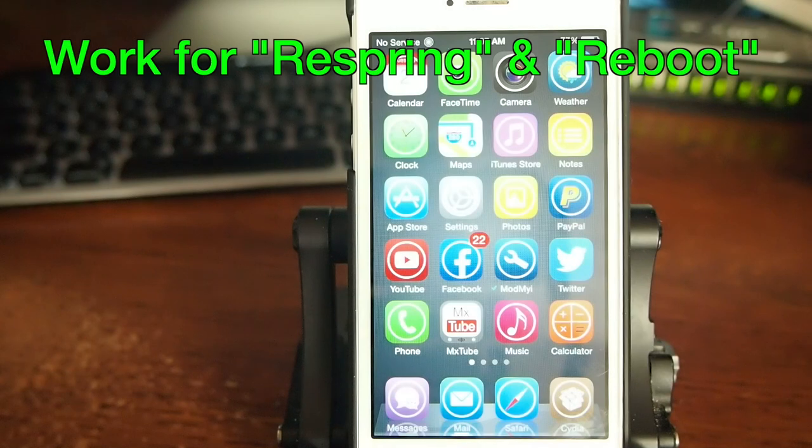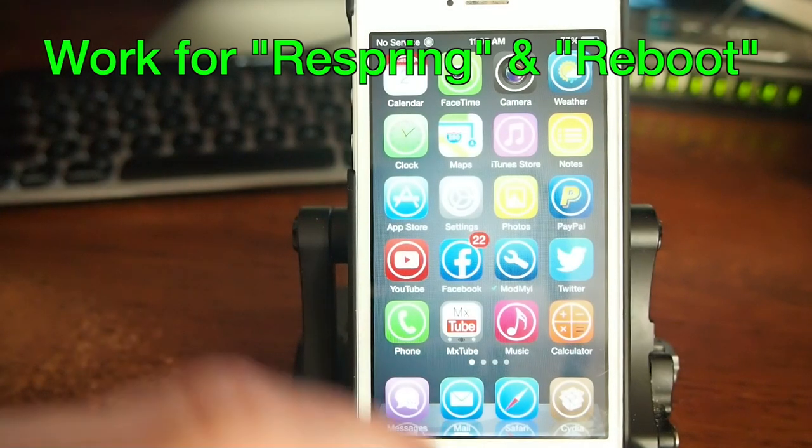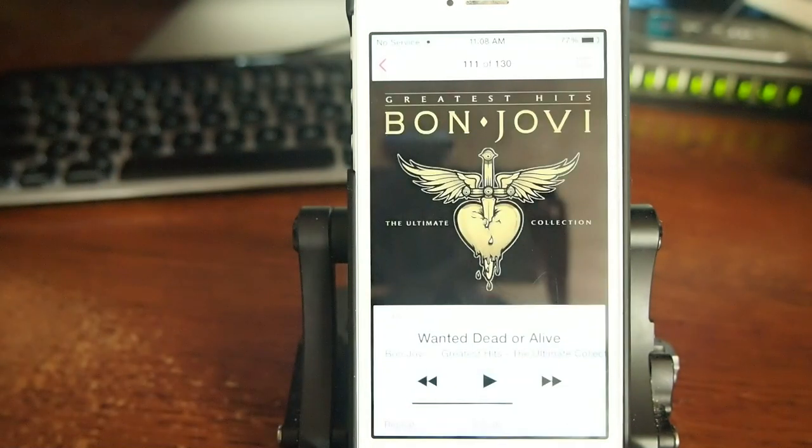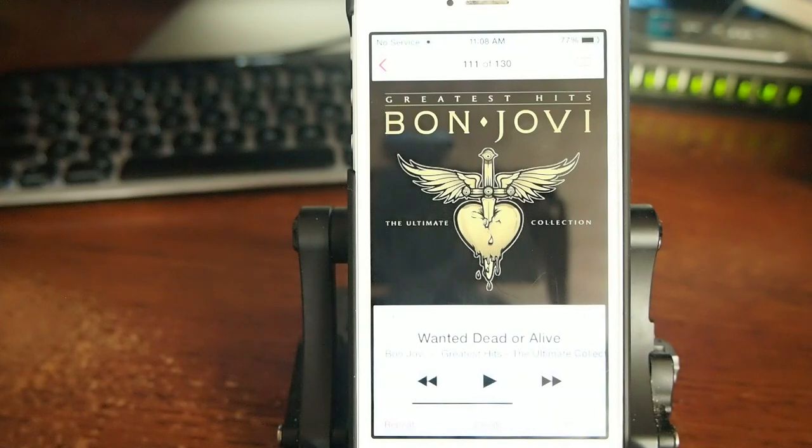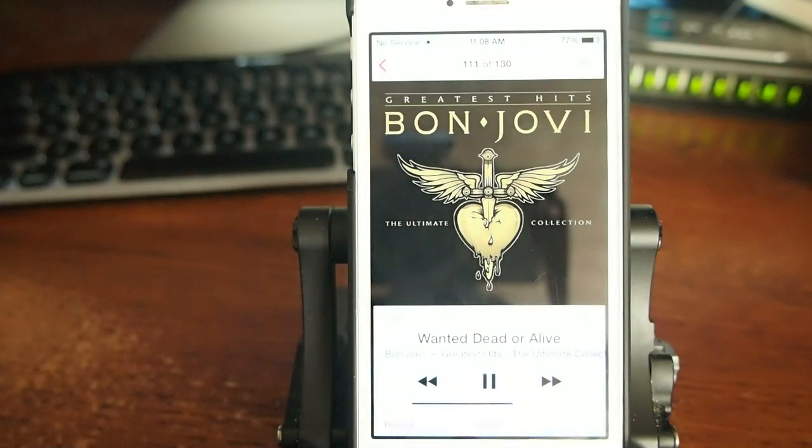So I'm going to go ahead and turn the music on, and we're going to be using the stock music app for this demonstration. Go ahead and hit play.